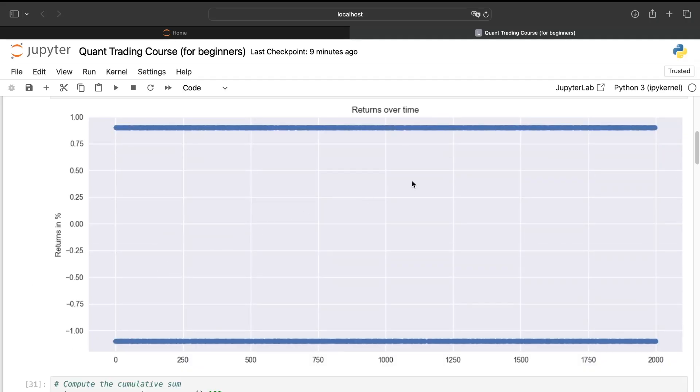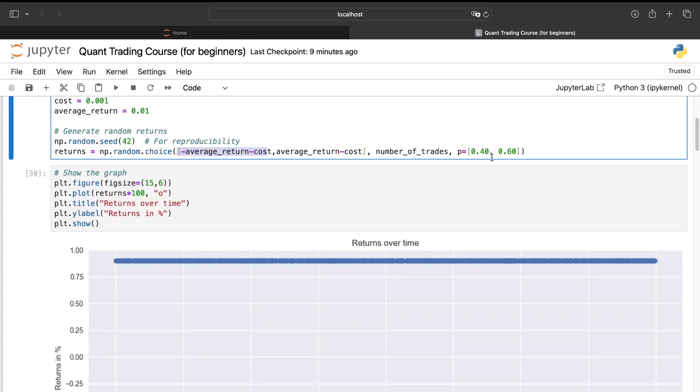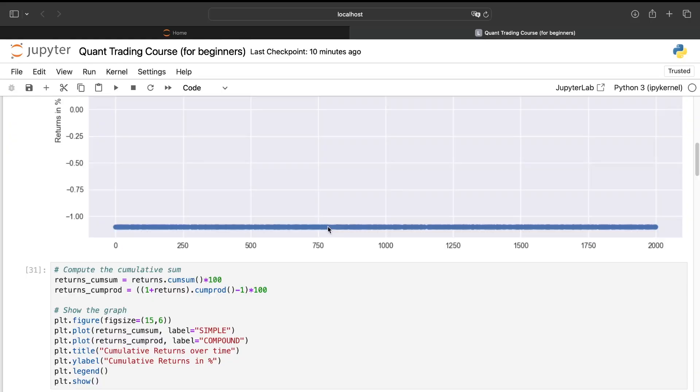And so if we plot our returns all of the time, we can see that we have always the two same numbers: 0.90% and minus 1.10% because of the costs. And here I have chosen just for the beginning to have a 60% hit ratio, so winning trade. And so now the question is, how can we compute the cumulative returns?